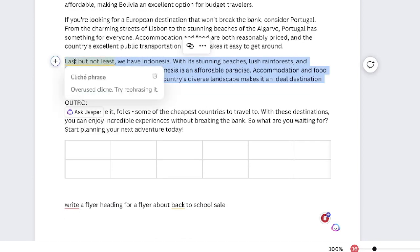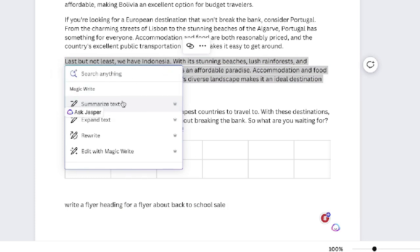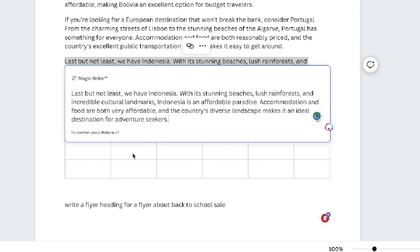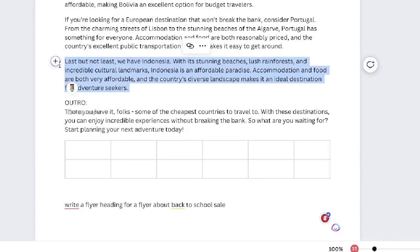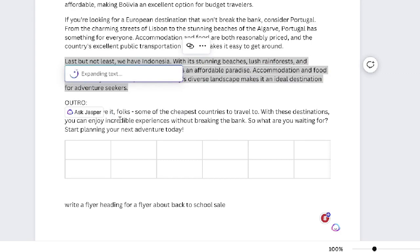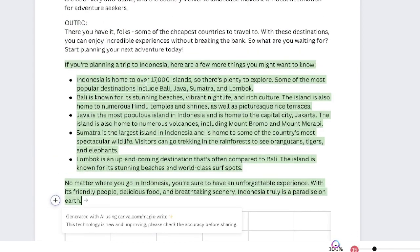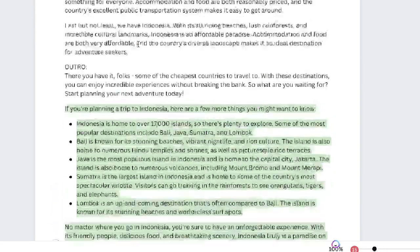If you highlight any of your content and click on the plus button, you get additional features: you can summarize your text, expand your text, rewrite it, or edit with the Magic Writer. If I click Edit, it will edit that paragraph for me. If I highlight text and click plus, I can expand the text — it will actually go ahead and expand based upon the inputs.